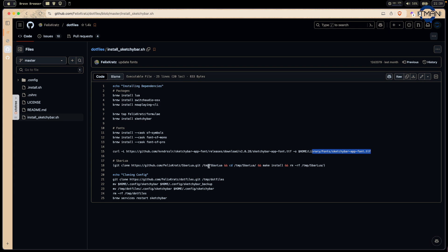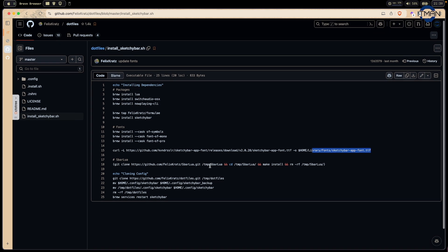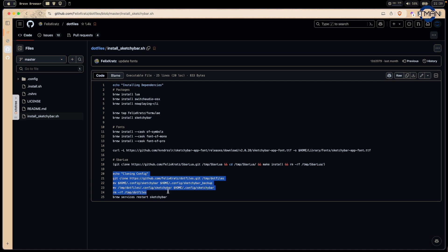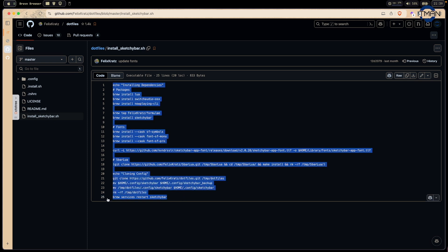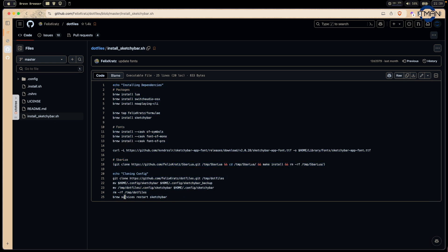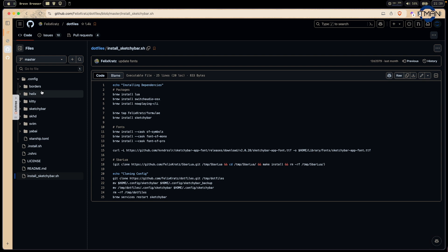So you can customize and modify as you want. And this step here, he cloned the report from his dotfile. And then he moved only the SketchyBar config to yaw. And he just restart the SketchyBar.